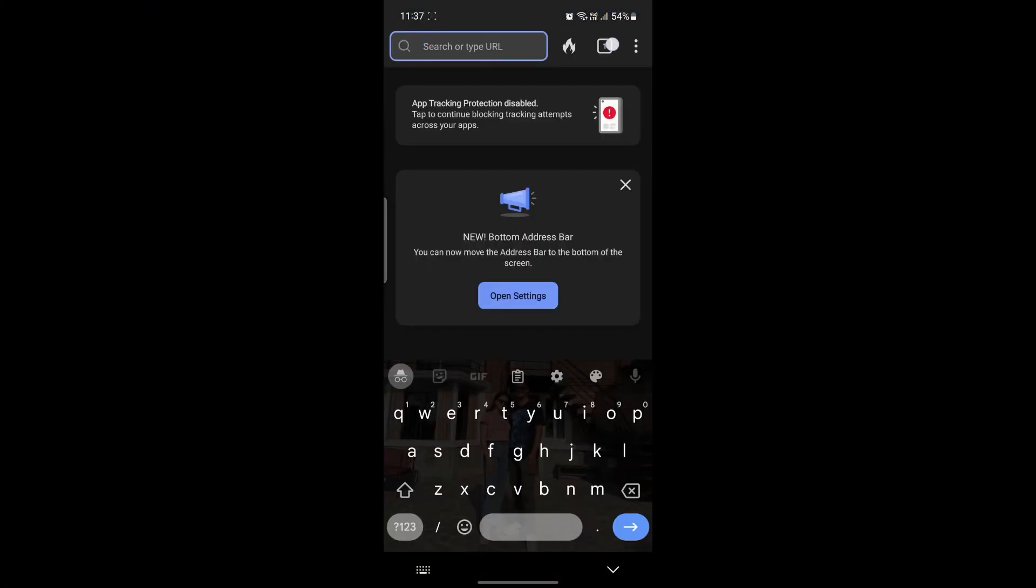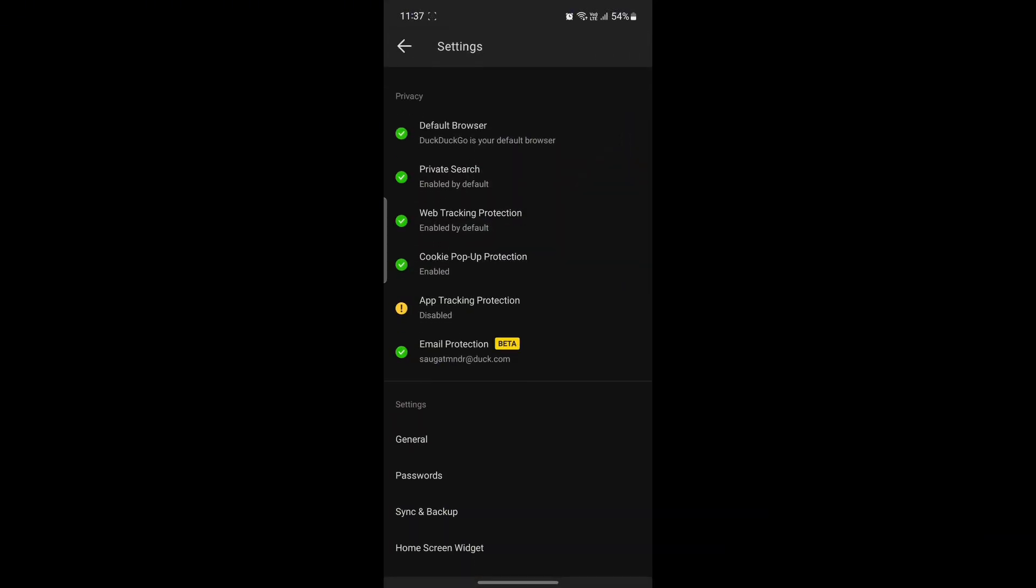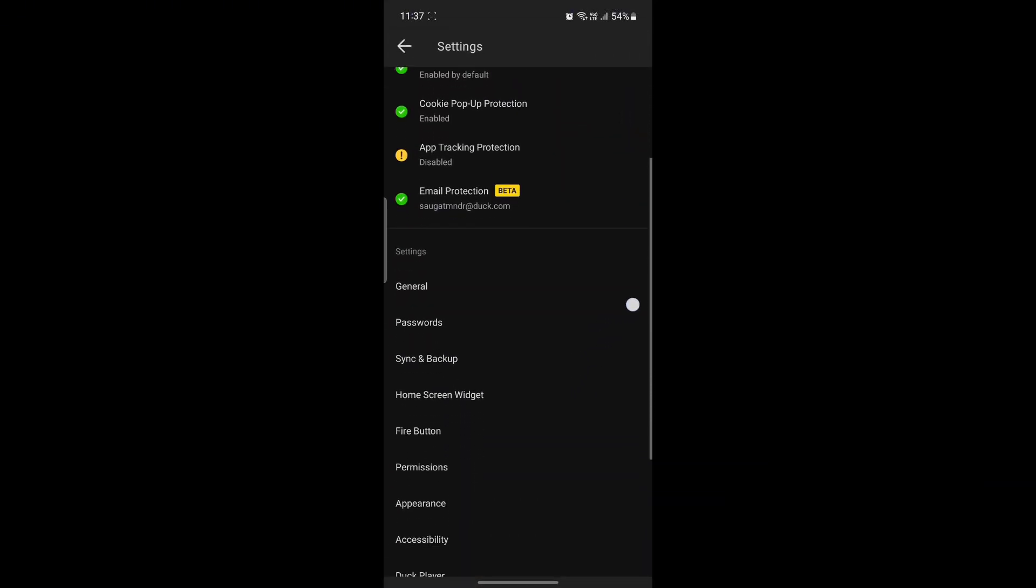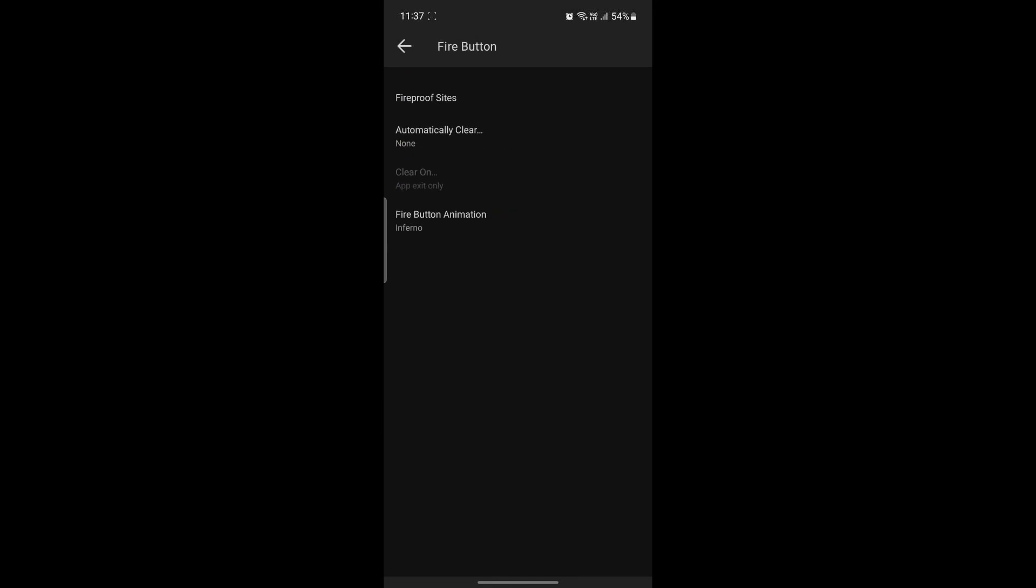The next thing you want to do is click on the three dots on the top right hand corner and go to Settings. After you go to Settings, scroll down and under Settings you can see the option of Fire Button, which is right above Permissions. Go and tap on Fire Button.